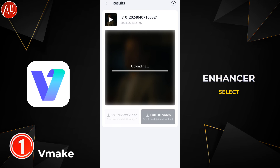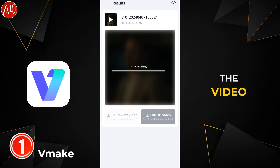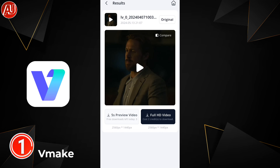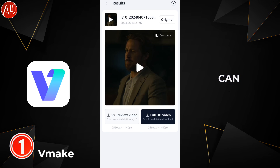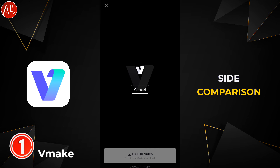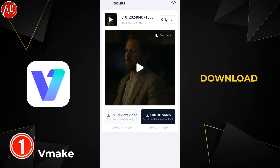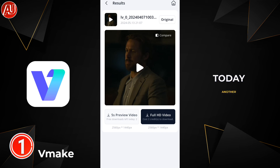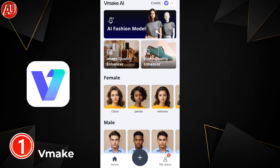Video Quality Enhancer: select the video from your gallery, then uploading and processing begins, speeding up the process. You can click on the video to see a side-by-side comparison and download it for free. We have three options available, and another option is the full video with one credit — that's great.